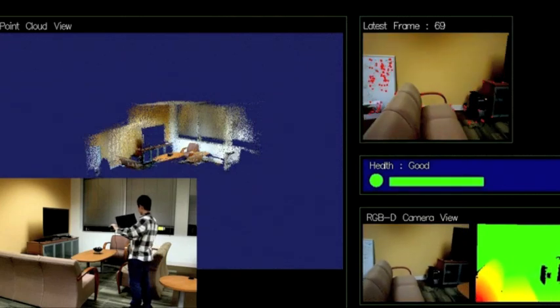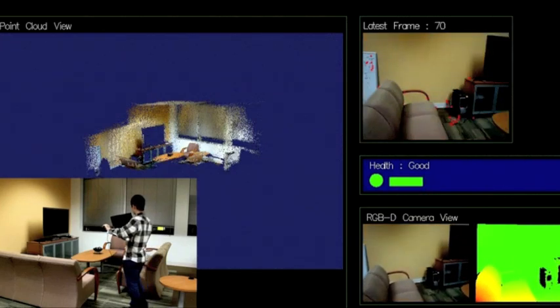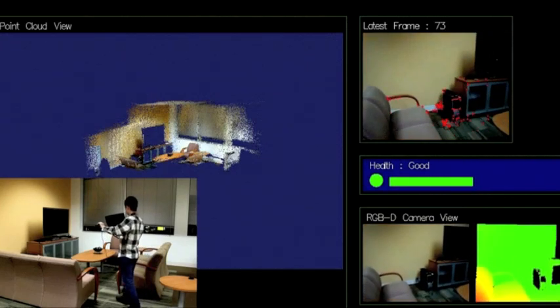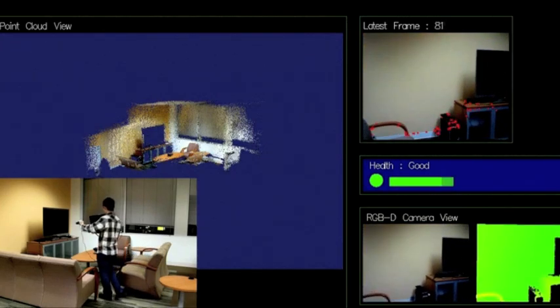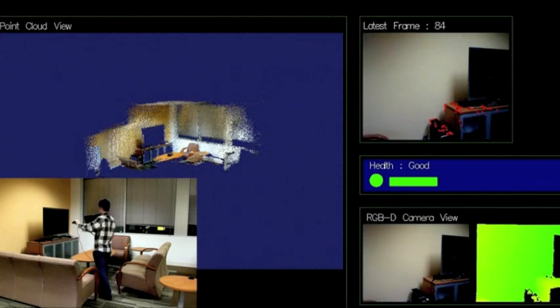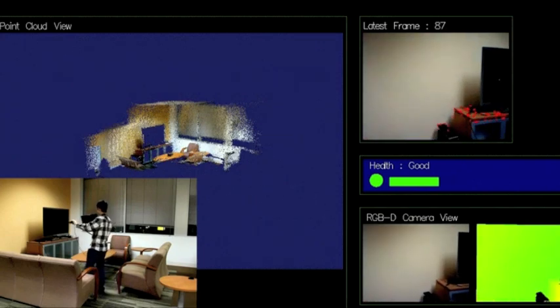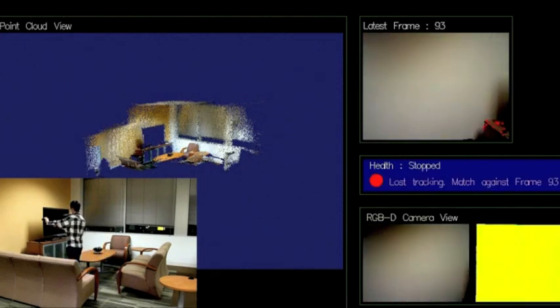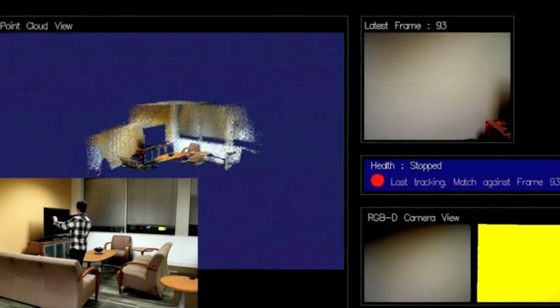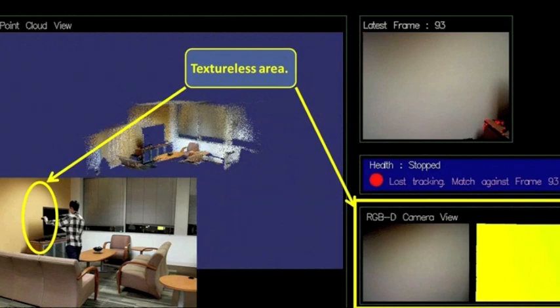Another common case which would cause map building to fail is when the camera captures a view that contains too few features, for example, a textureless wall. There are no features, providing no way to accurately align the new frame with the existing map.